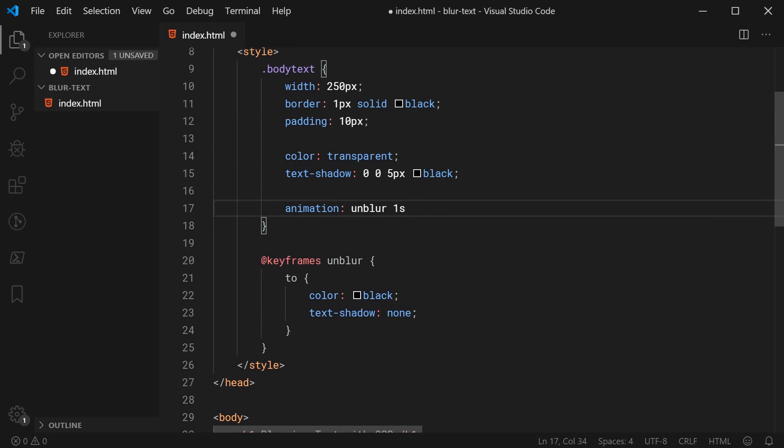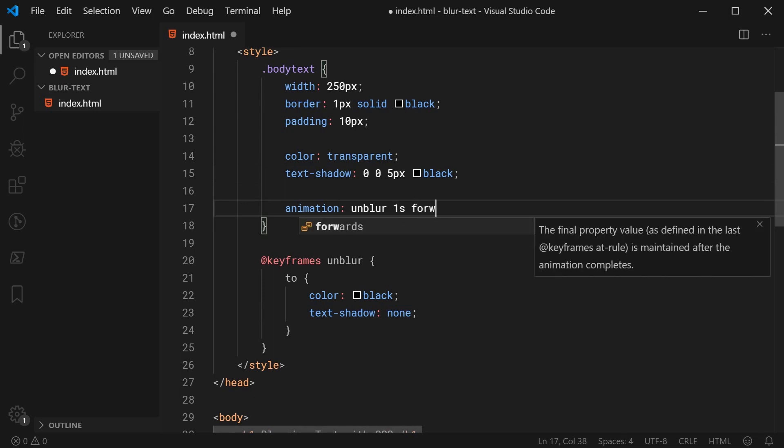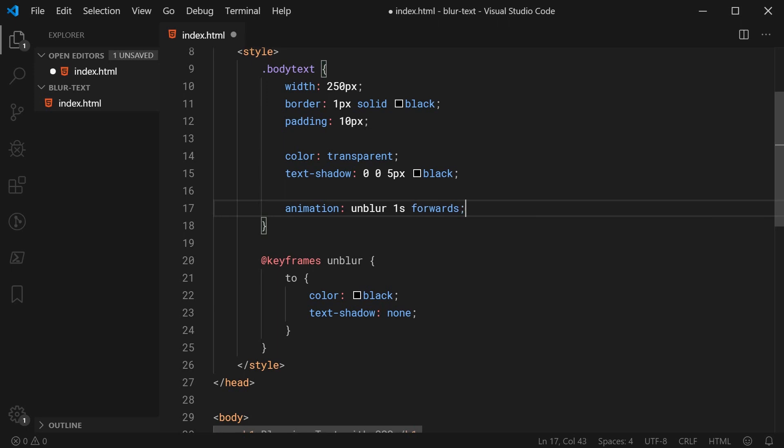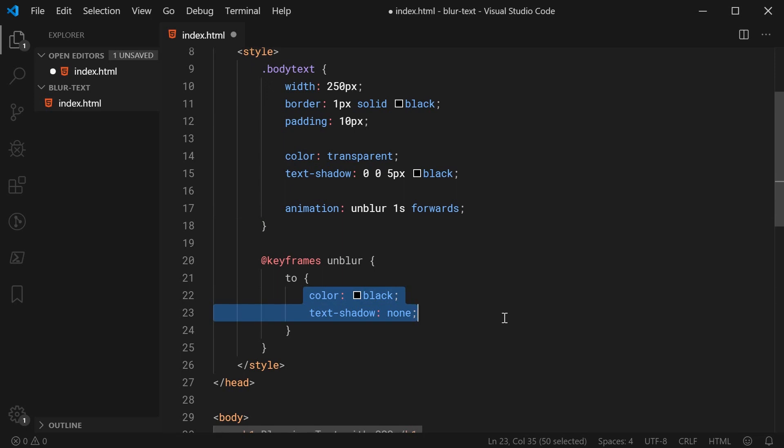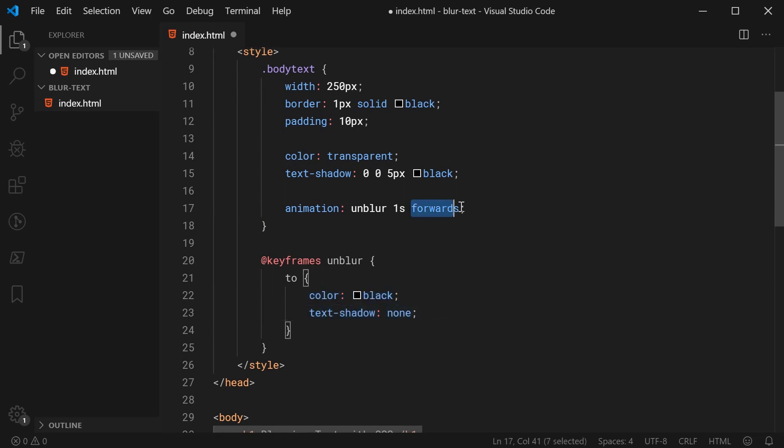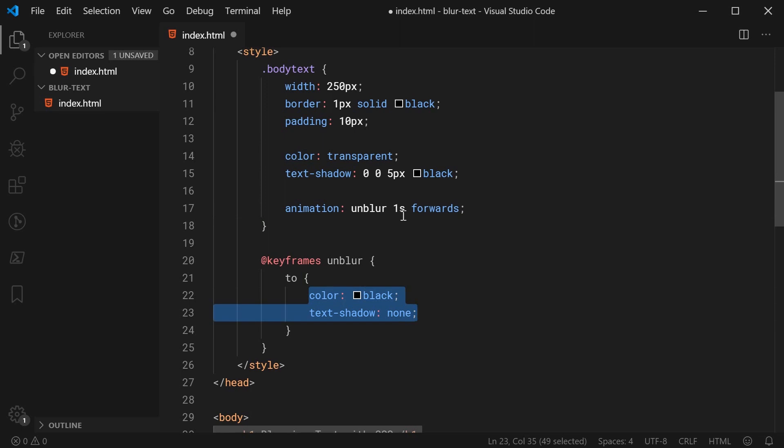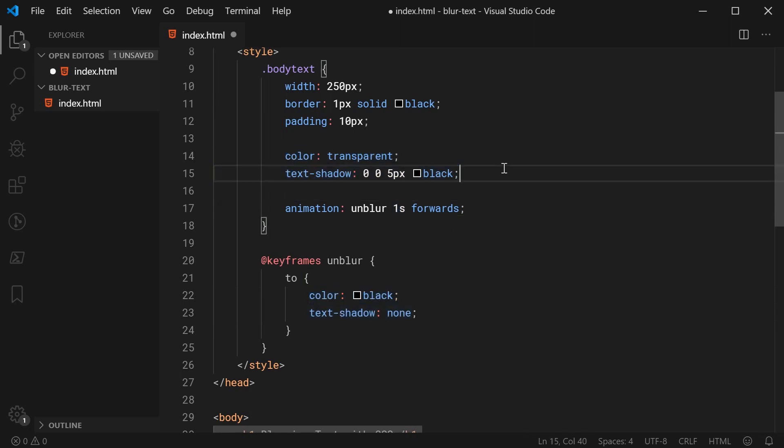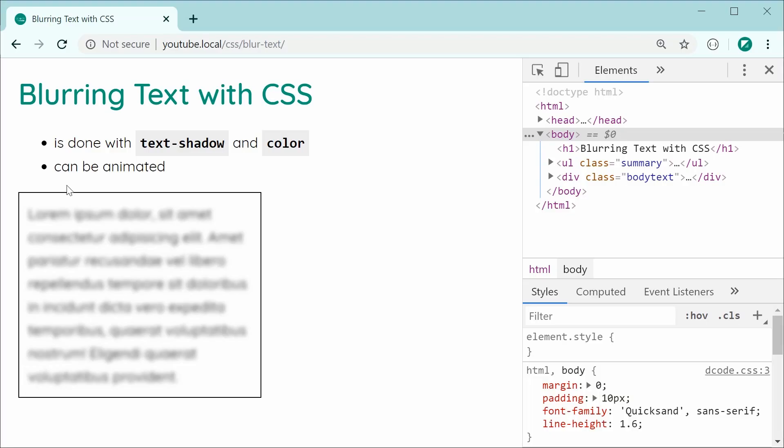Then very importantly, you want to say forwards and this just means that the animation is going to keep the values right here after it has been completed. If you don't use forwards, then these values, once the one second is up, it is going to go back to these values. So now let's just save this and refresh and see what it looks like.